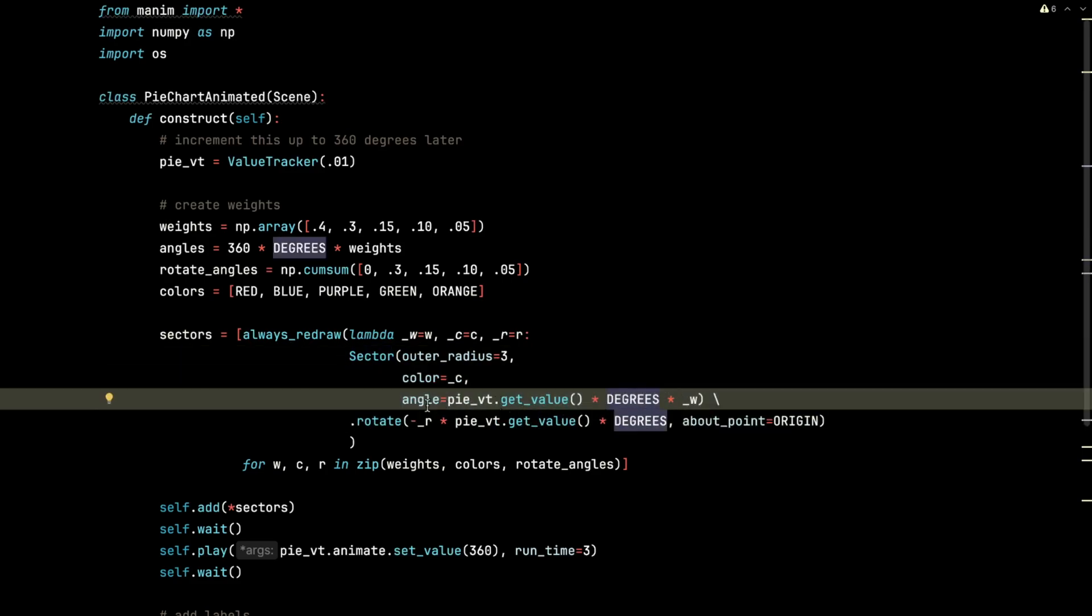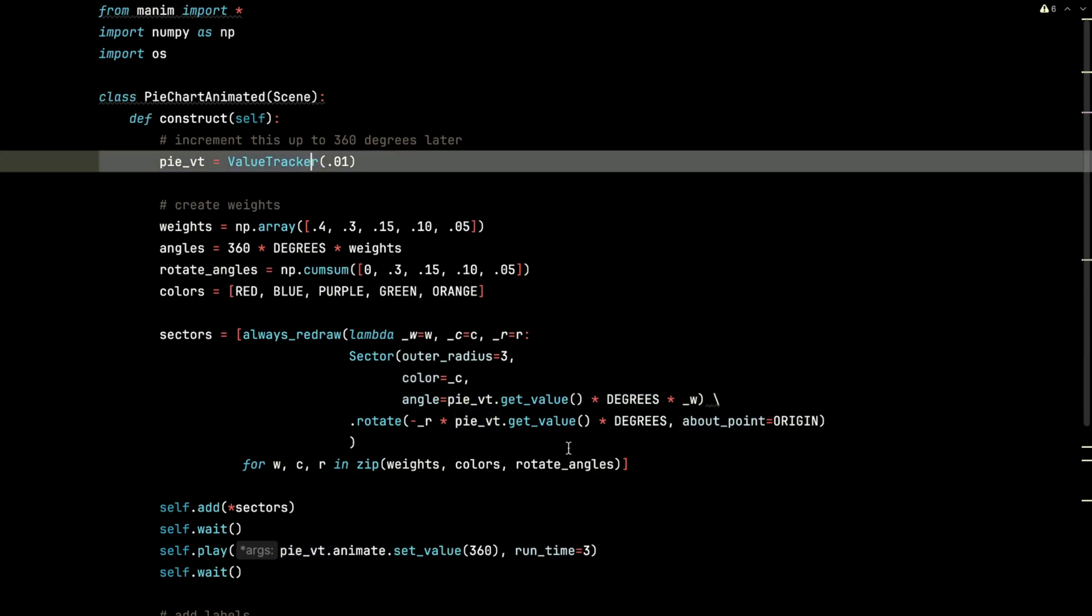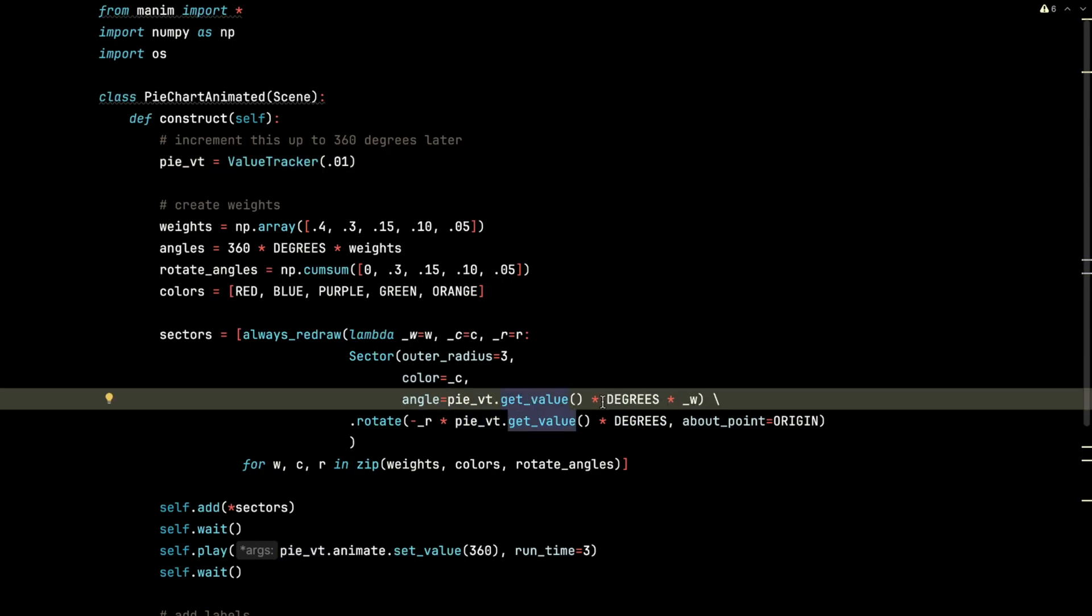And so as this pie value tracker gets incremented all the way up to 360, it will keep redrawing these slices so that they increasingly start to fill up the whole 360 degrees they have available to them, but not all at once.